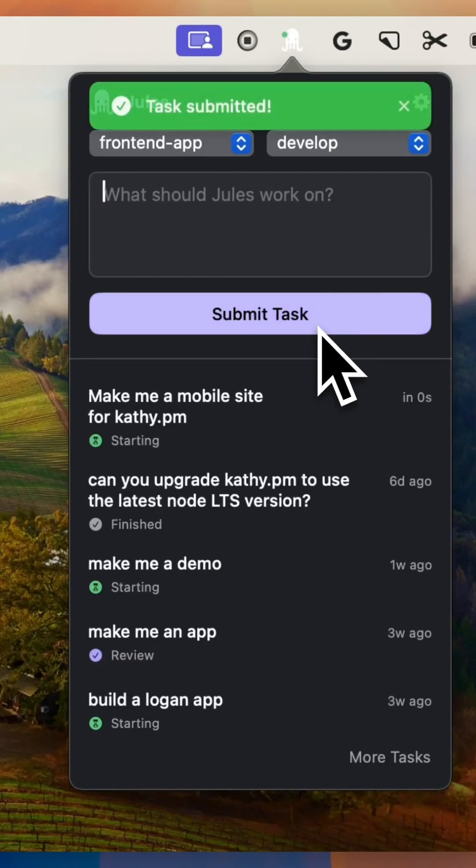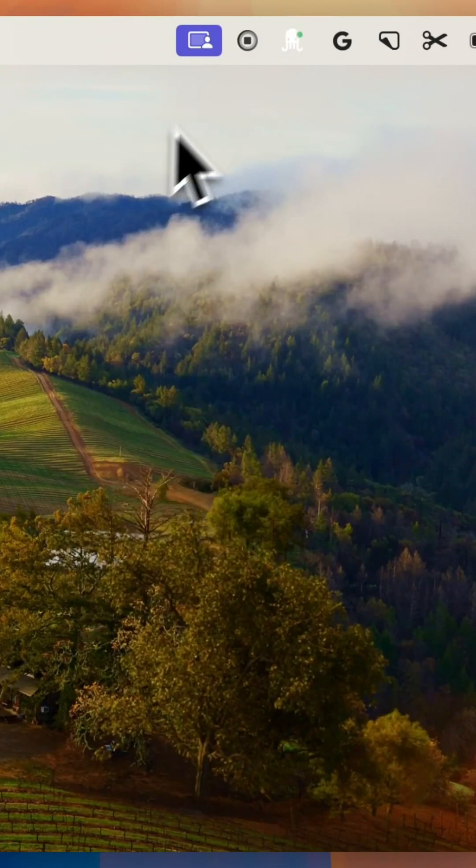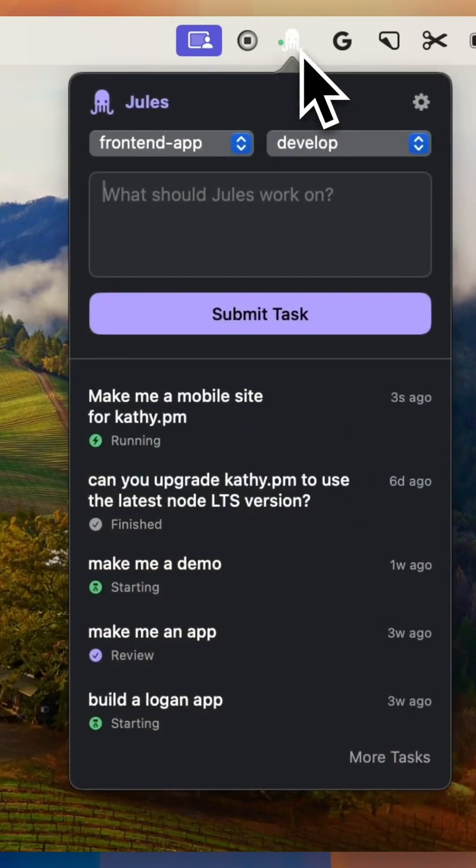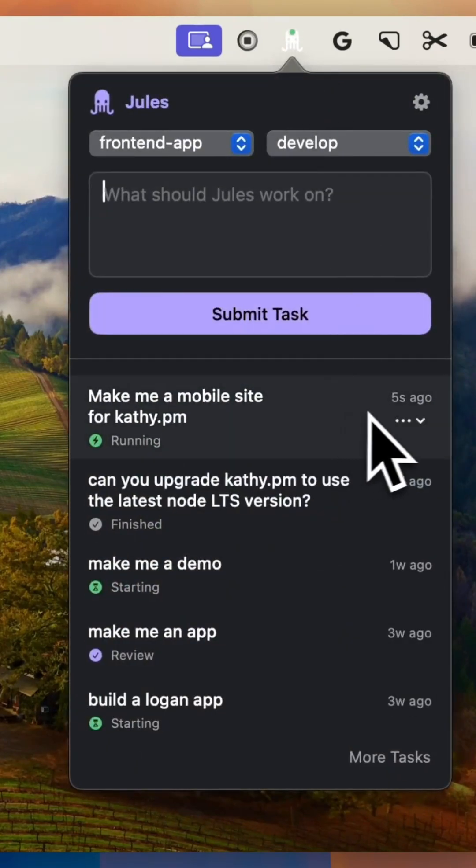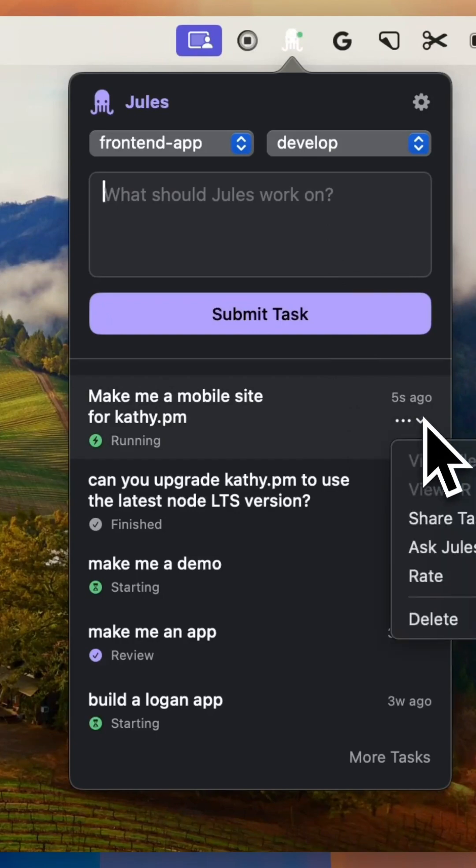We're entering a new era where development doesn't just involve writing code line by line, but orchestrating intelligent agents that understand the system, reason across multiple layers, and ship features autonomously. That's what Jules represents.